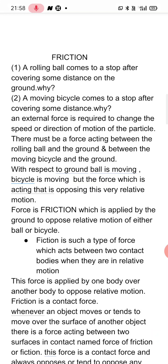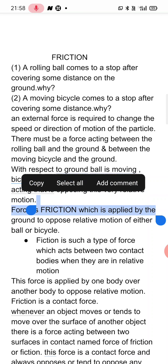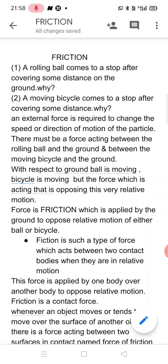We have studied in the previous chapter that due to the property of inertia, if a body is at rest, it tends to remain at rest, and if a body is in motion, it tends to remain in motion. So a rolling ball or a moving bicycle should remain in motion — but after covering some distance, why does it come to a stop?